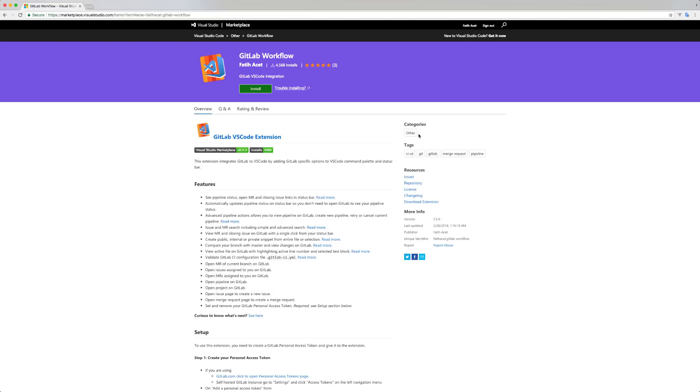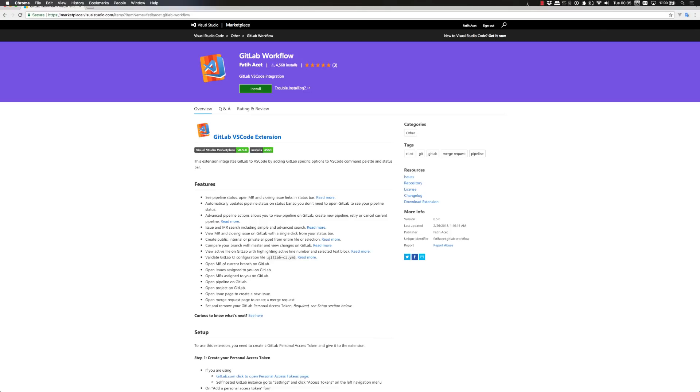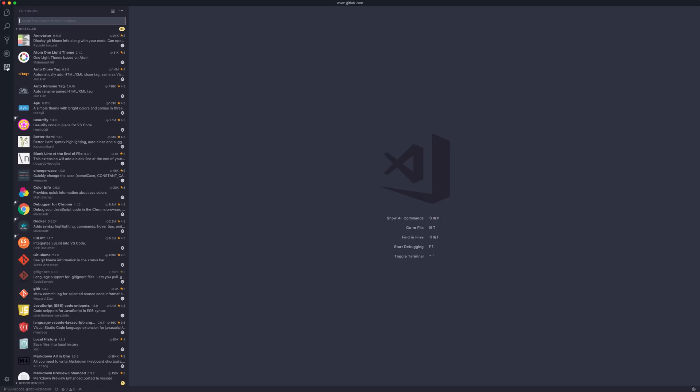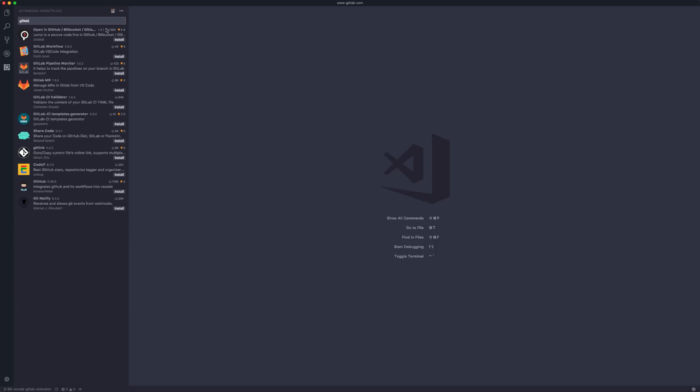Hello everyone. In this video, I will talk about the VS Code extension I built for GitLab called GitLab Workflow. You can install the extension using the Extensions panel of VS Code by searching for GitLab Workflow.